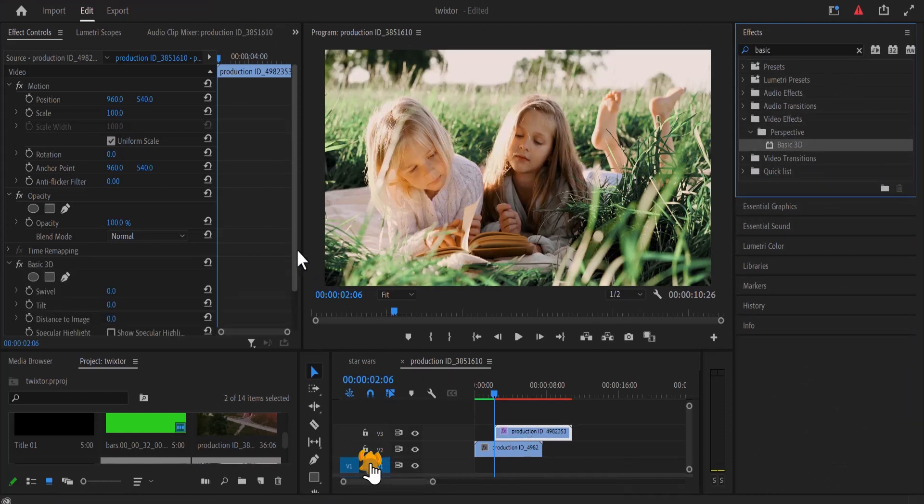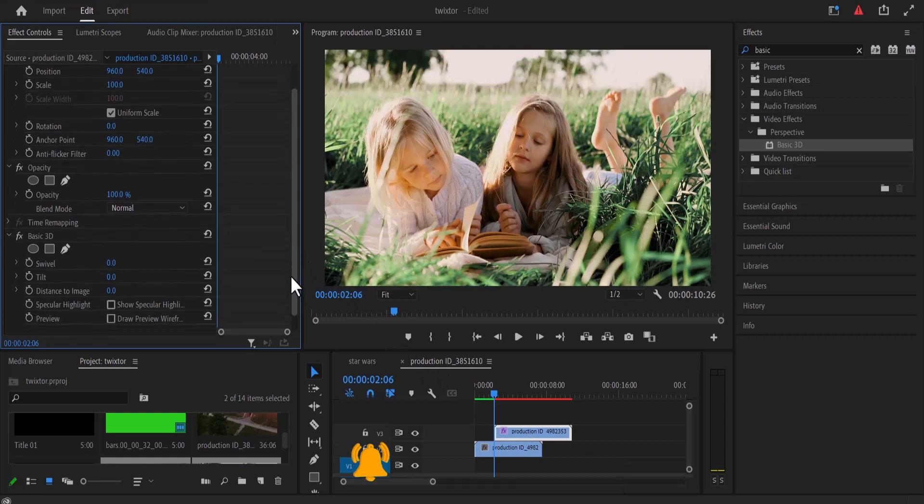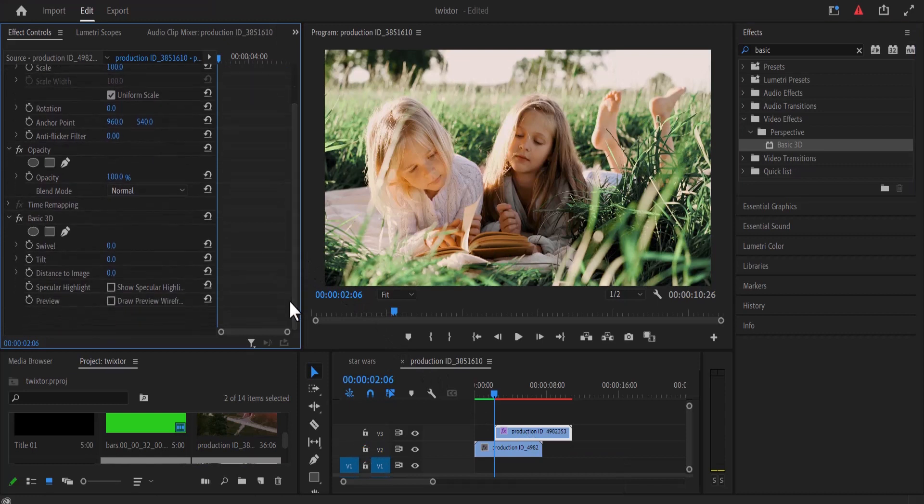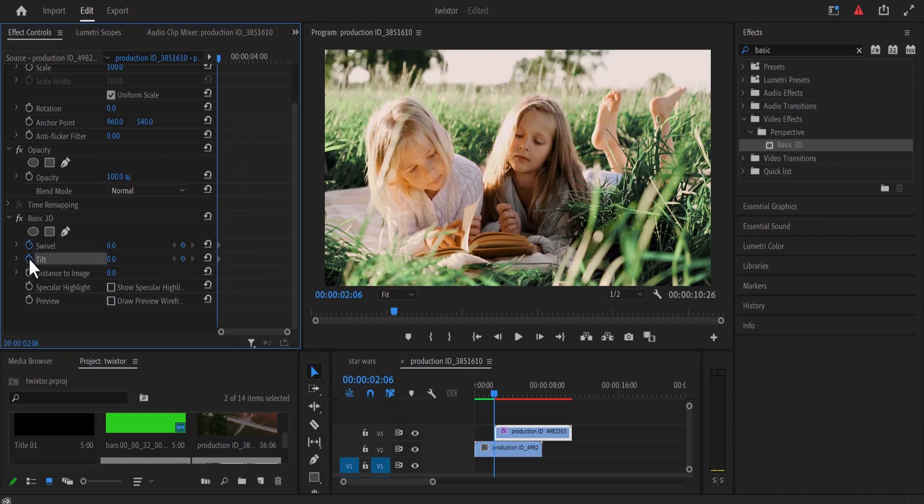Now go over to the effect control panel and scroll down to the basic 3D effect. At the start of my second clip, I'm going to set keyframes to swivel, tilt, and distance to image. Now I'm going to change the distance to image to 53.